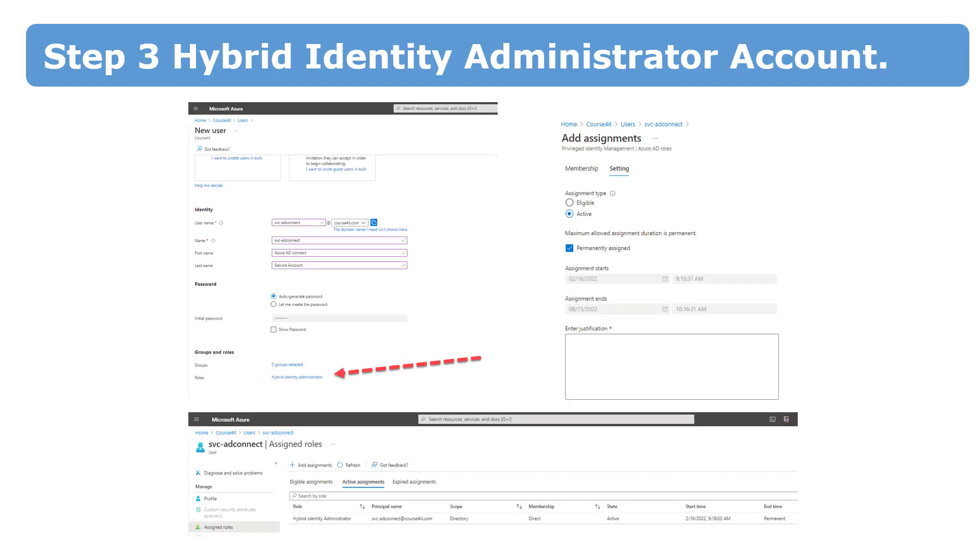Previously, you needed two accounts to set up Azure Active Directory Connect. You needed domain administrator for on-premise Active Directory and a global administrator for your tenant. As a matter of fact, you can still use the account with the global administrator privileges. It works.